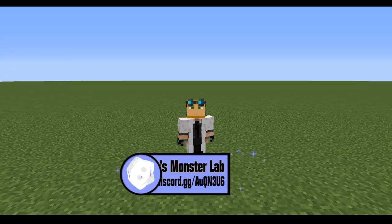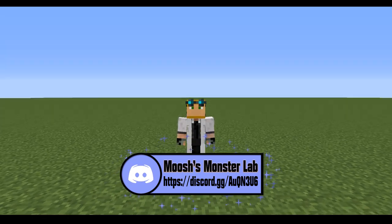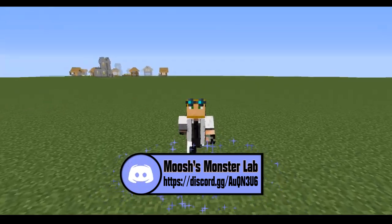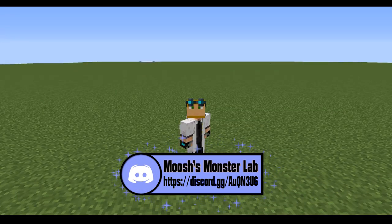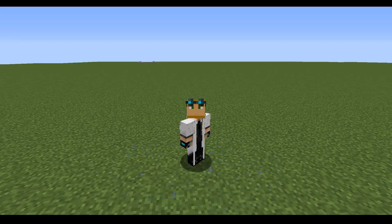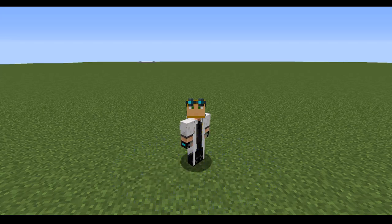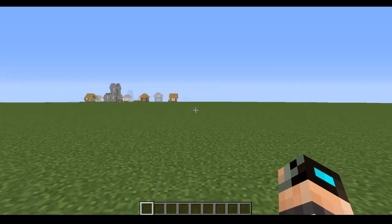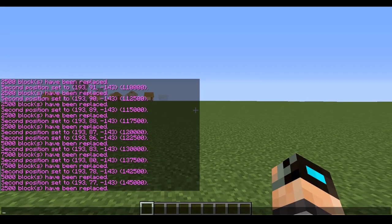Before we get started, as always, make sure to hop into my Discord channel. There are giveaways, community content, cool showcases, and lots of good stuff going on constantly, so if you haven't joined already, make sure to do so.